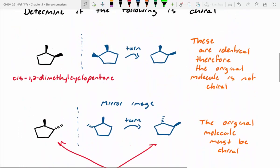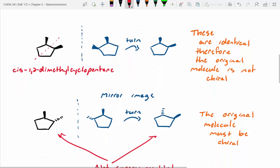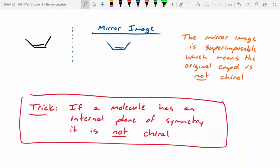Let's go back and look at our three examples and identify planes of symmetry. If we look at the cis-1,2-dimethylcyclopentane — if we cut that molecule in half, one side is the same as the other. So it does have an internal plane of symmetry, meaning it can't be chiral. The next one — why doesn't that have a plane of symmetry? The methyl groups are going opposite directions, so they can't be mirror images of one another. With the alkene, it's not chiral not only because it has an internal plane of symmetry, but it is also missing something known as a stereocenter.